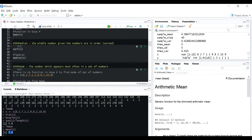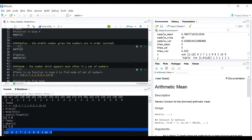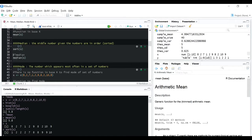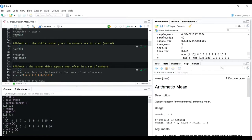Now moving on to the median - the median is the middle number of the given numbers when they are set in order. If I sort X from lowest to highest, since there are 10 numbers, the first 5 and the last 5 mean the median should live between 7 and 8, so basically it should be 7.5. Using the inbuilt R function gives the same result - yes, it is 7.5.